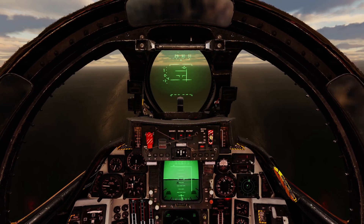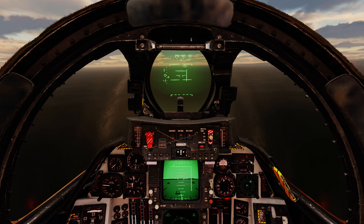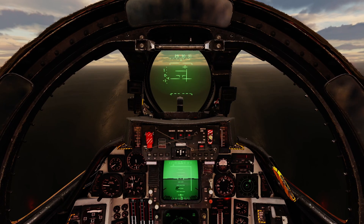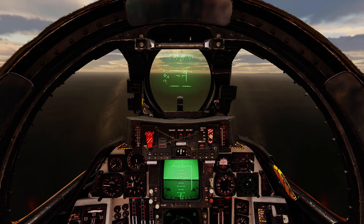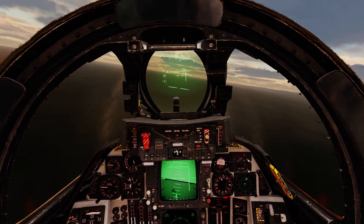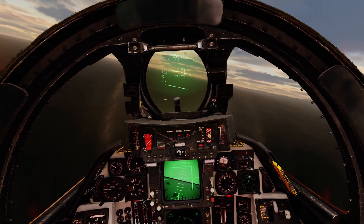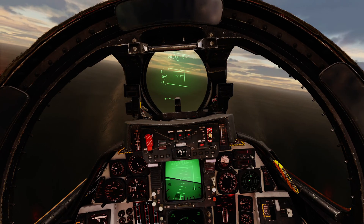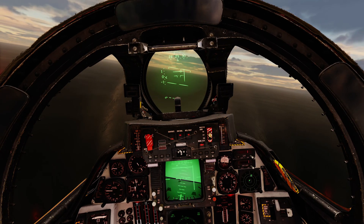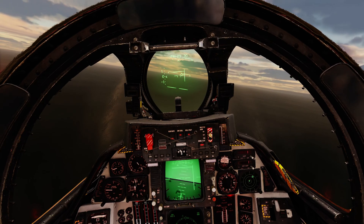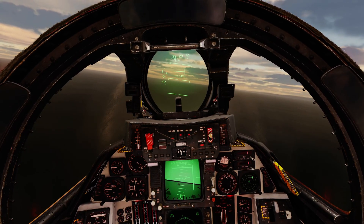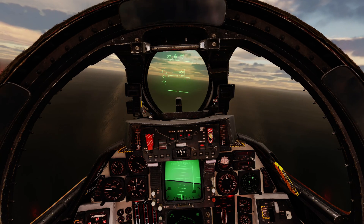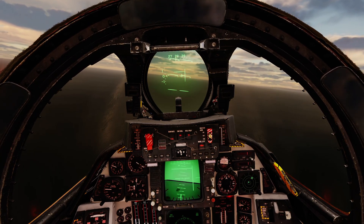Let's get the speed down. I've got throttle to idle, air brake out, and let's get ourselves into position. I'm also going to start a gentle left turn because the glide slope will come in quickly. Speed's coming down. I'm going to go gear down. I'm going to go flaps down.